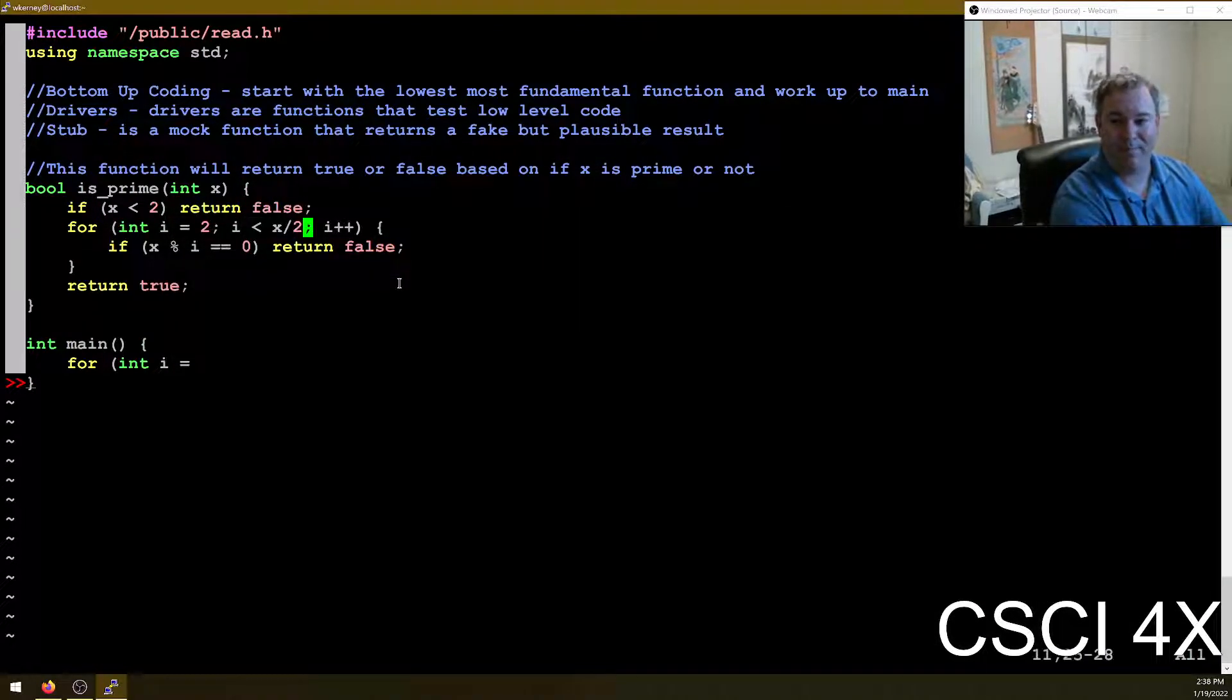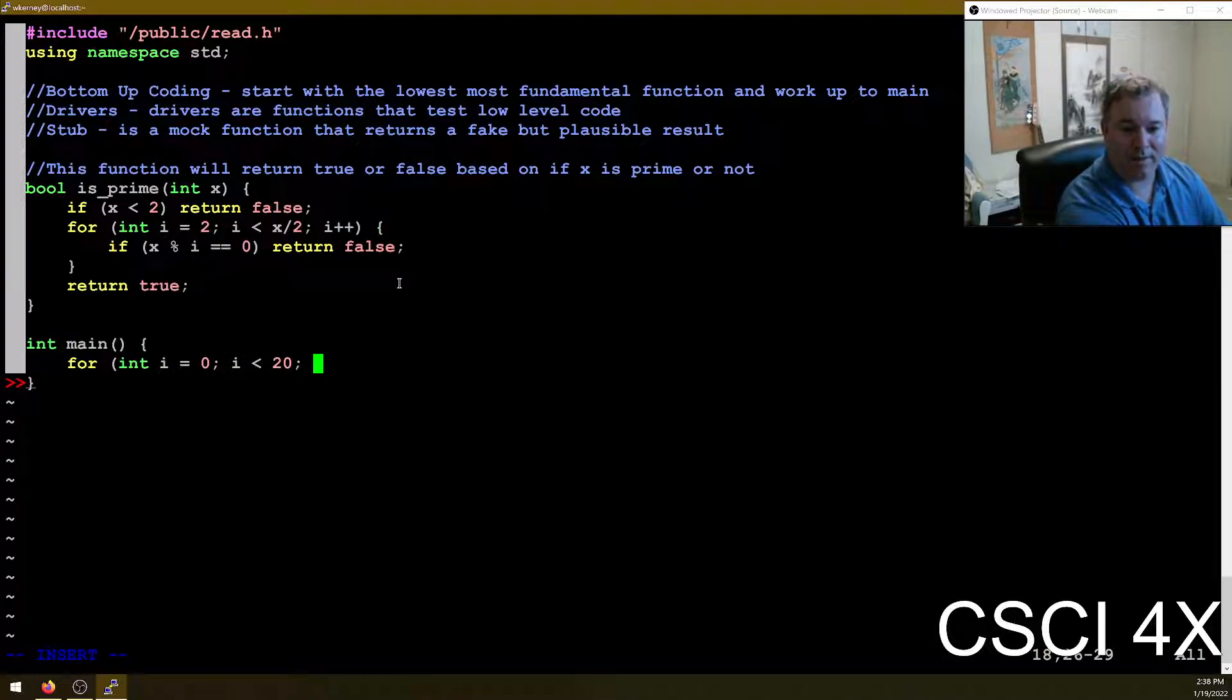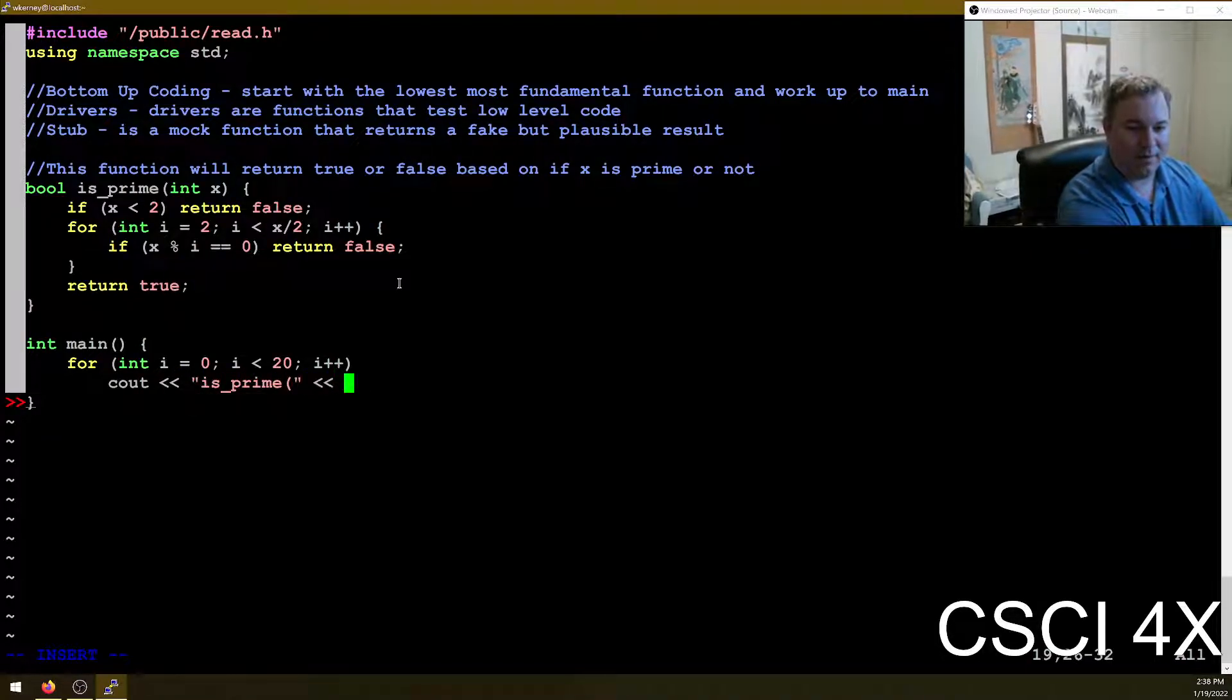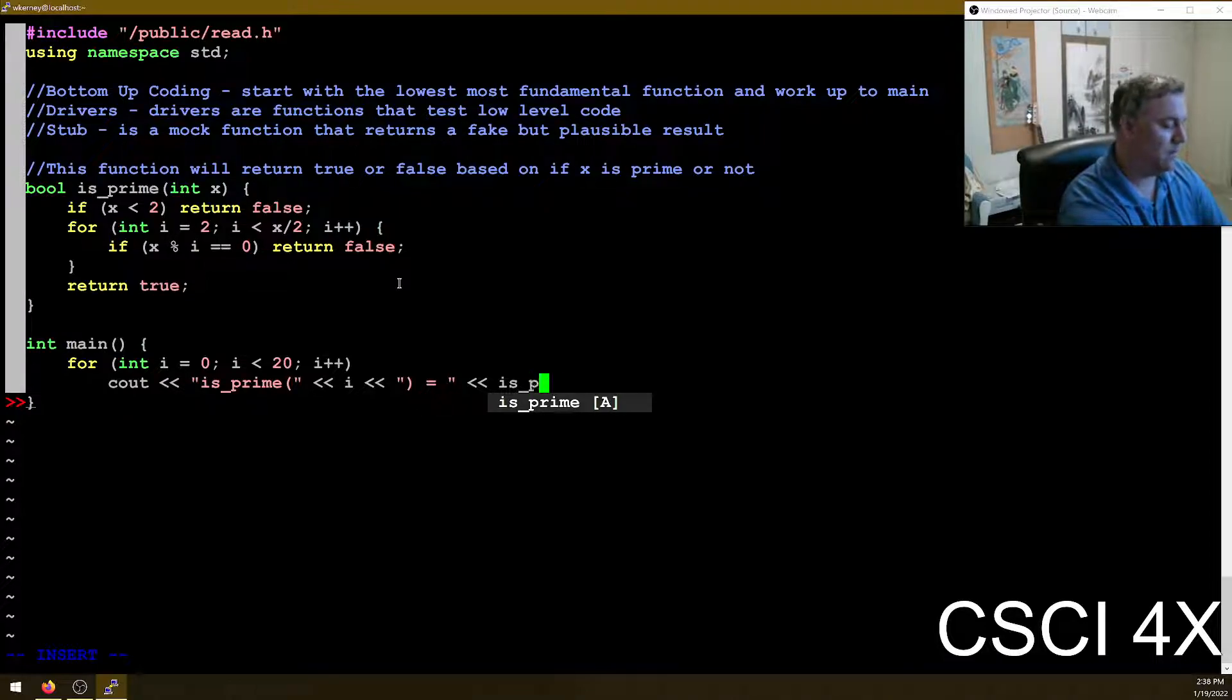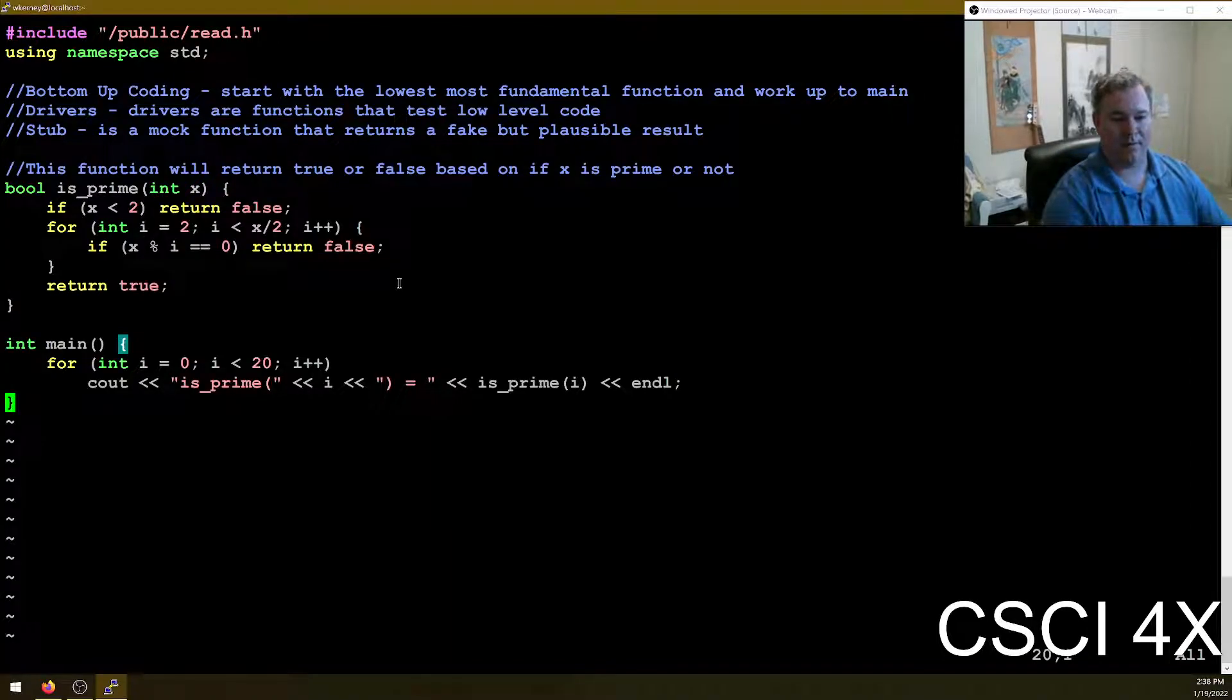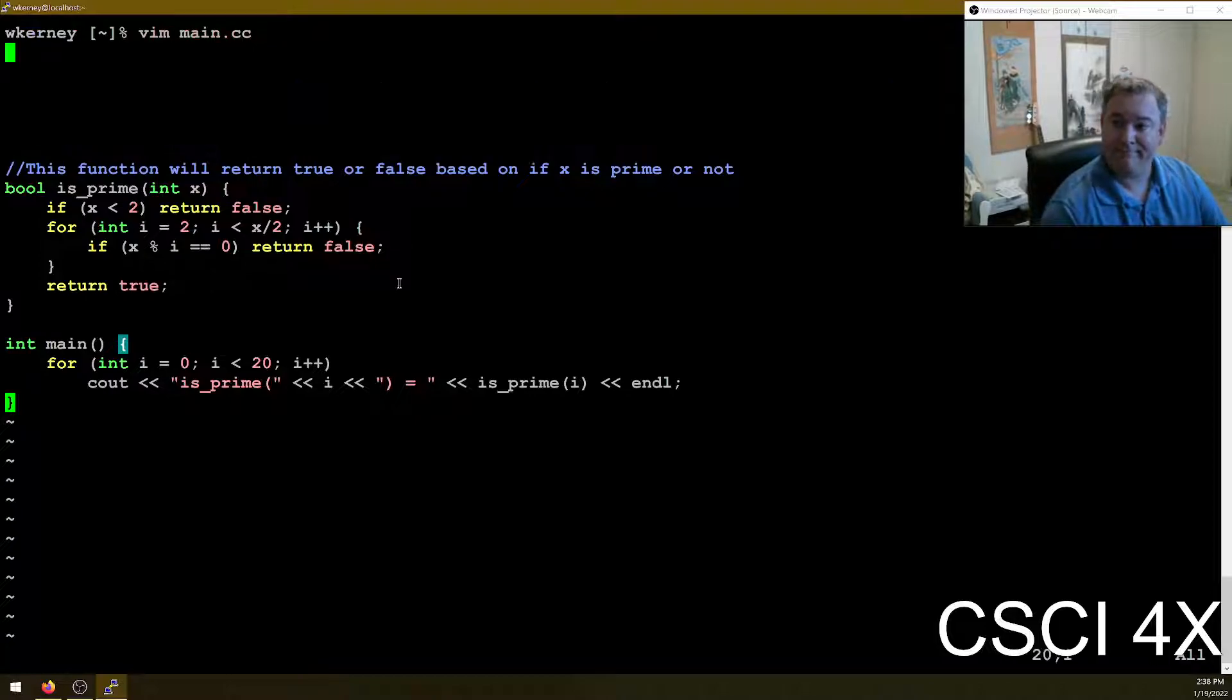And now we're going to do drivers. So we're going to just C out is_prime of five. Let's just do a loop. Why not? For int i equals, if x is less than two, return false. Just pick up zero and one that way. So for int i equals zero, i is less than 20, i plus plus, C out is_prime equals is_prime.